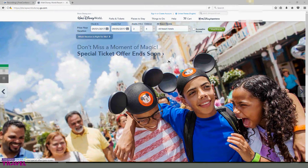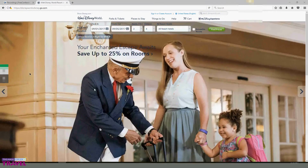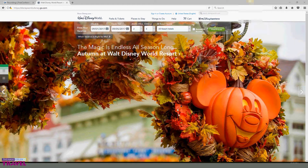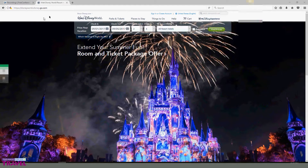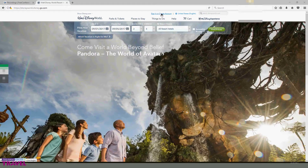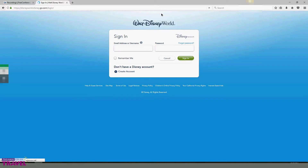I'm here to give you a quick walkthrough on creating your My Disney Experience account and utilizing some of the features. As you can see, I'm starting right here on the Disney World site. There are a few ways you can get here — you can go to startyourdisneyexperience.com or disneyworld.com, and you'll eventually get to the disneyworld.disney.go.com site. There are a lot of roads that lead to this one site. I'm going to start right here in the sign in or create account link.